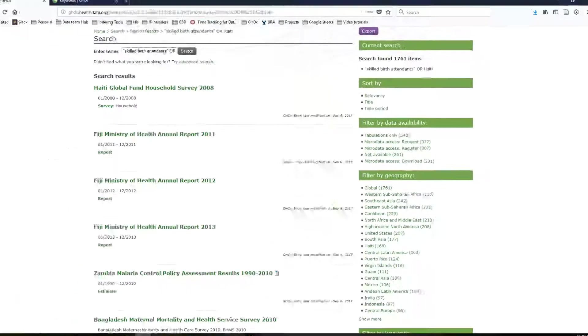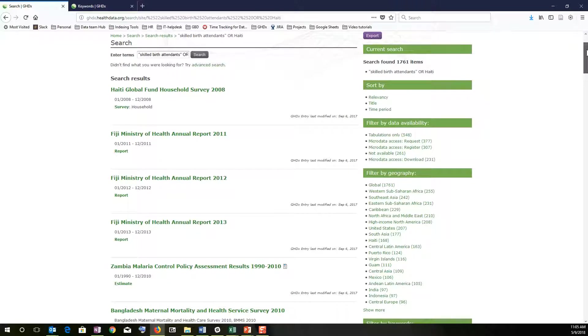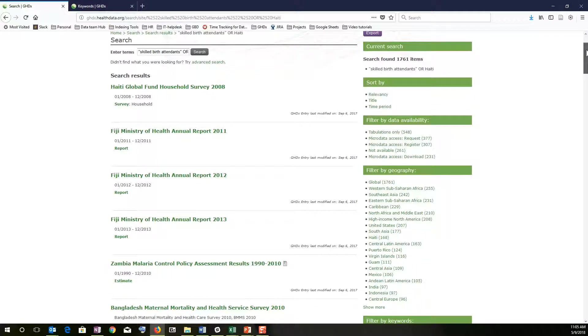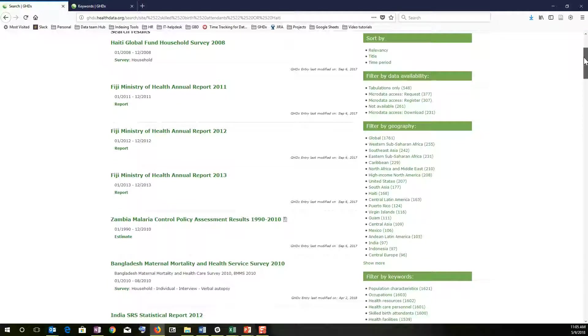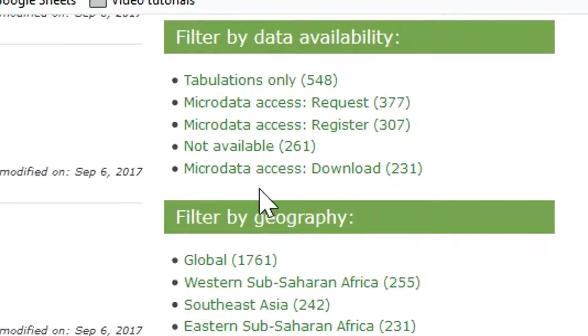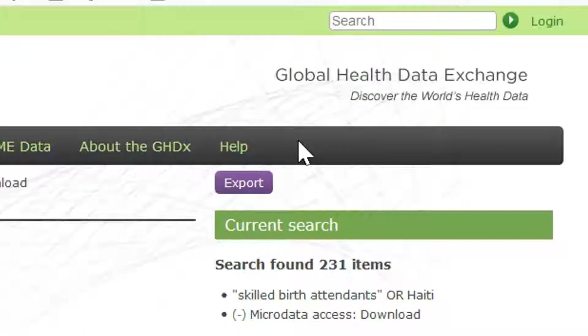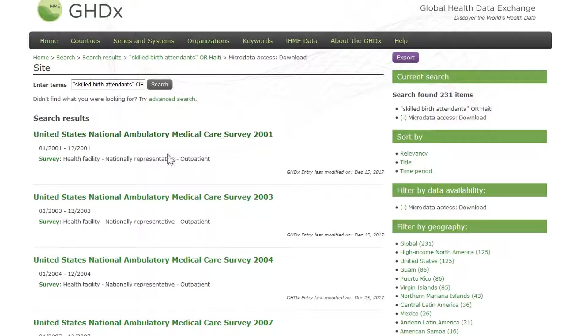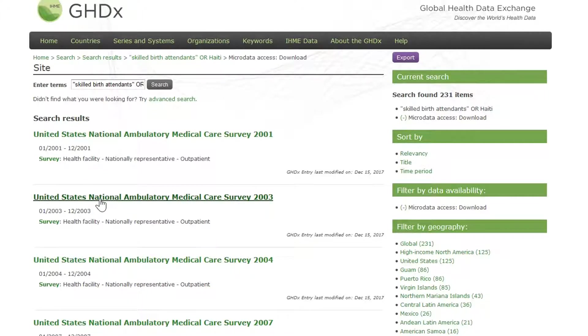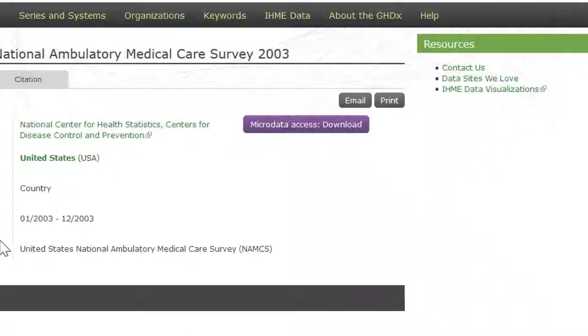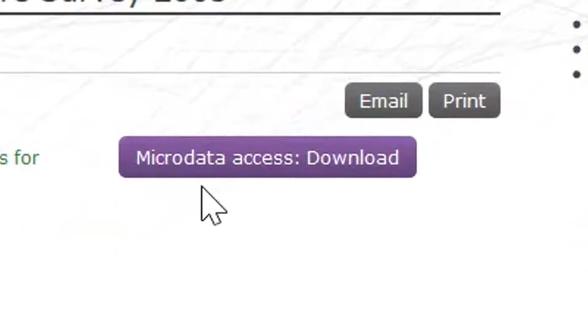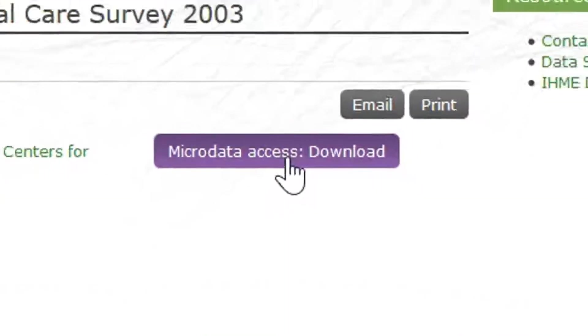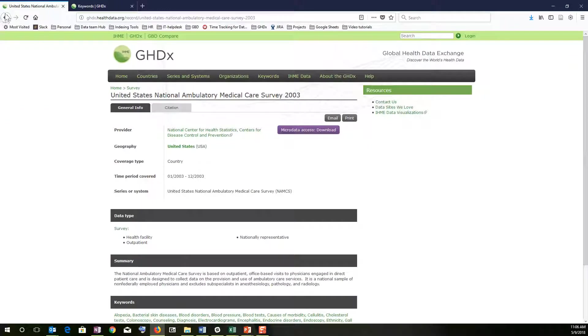So you can also filter down on your list of search results by using any of the facets on the right-hand side of the screen here. For example, if you did want to only look at data where you would be able to access the micro data and download the data from the provider's website, you can click on micro data access and there will usually be a link right up here that will lead you directly to the micro data.